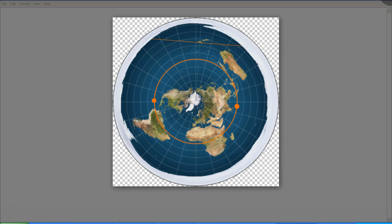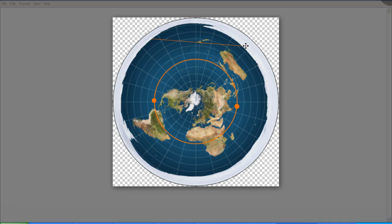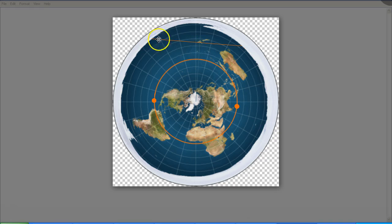But remember that on the equinox, the Sun rises due east and sets due west. So I've drawn this orange line to show due east and due west as seen from my location here in New Zealand. You'll notice that the position of sunrise and the position of sunset is nowhere near this east-west line.